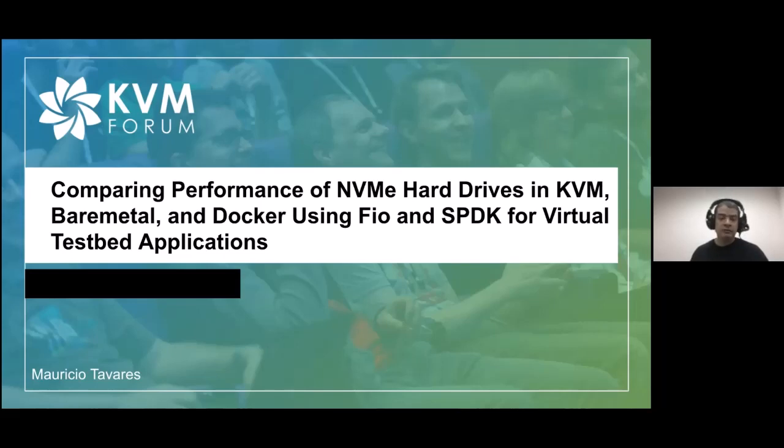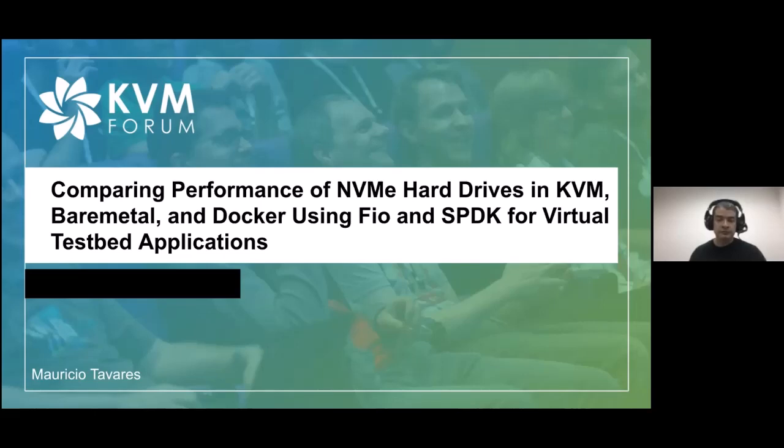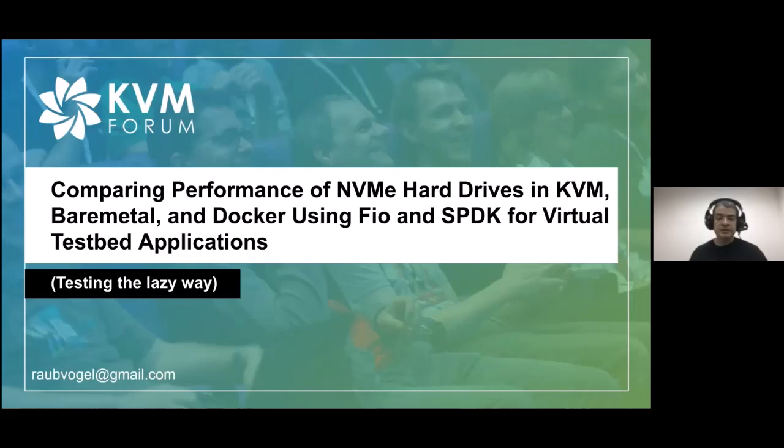However, this talk will not be about comparing two drives run in some way or form on these platforms.